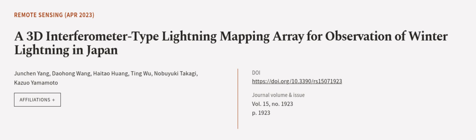This article was authored by Junqin Yang, Daohong Wang, Hitao Huang, and others. Links are in the description below.